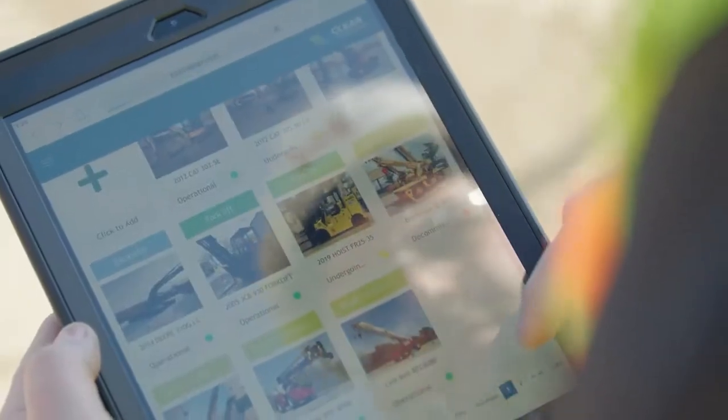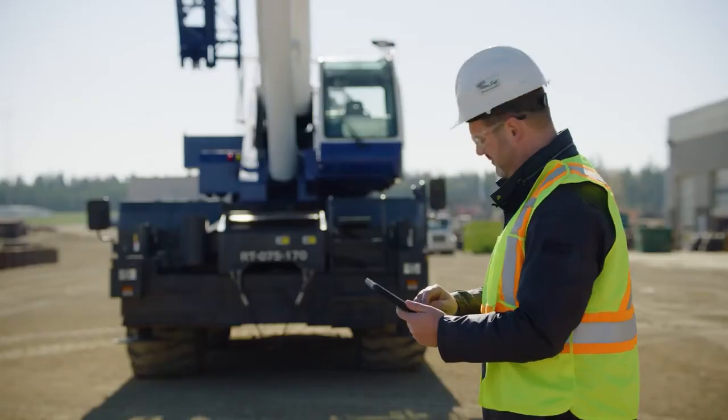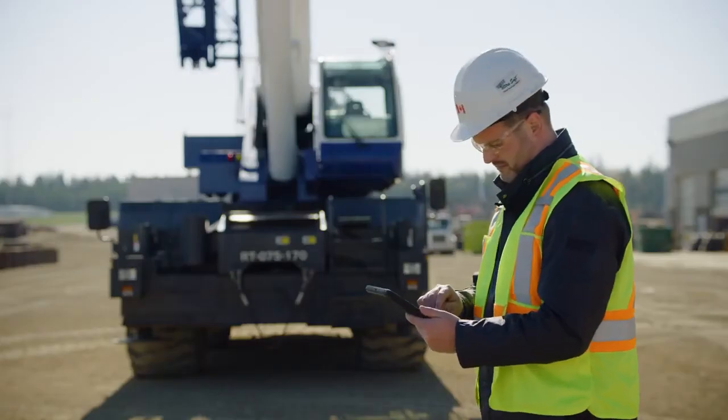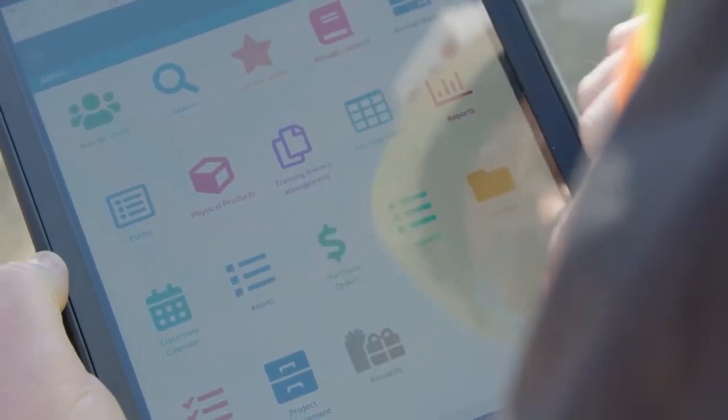Using the Asset Management module of our HSE software, you can easily gather, track, manage, store, and update equipment information.